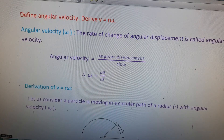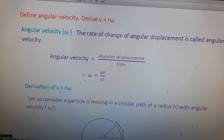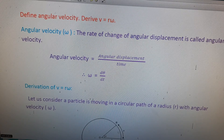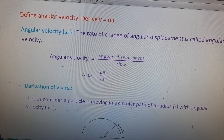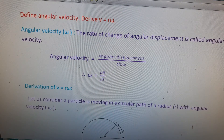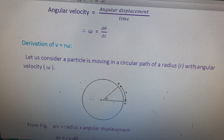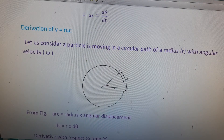The next important question in the seventh lesson: define angular velocity and derive v = rω. Angular velocity is represented by ω. The rate of change of angular displacement is called angular velocity. The formula is ω = dθ/dt.